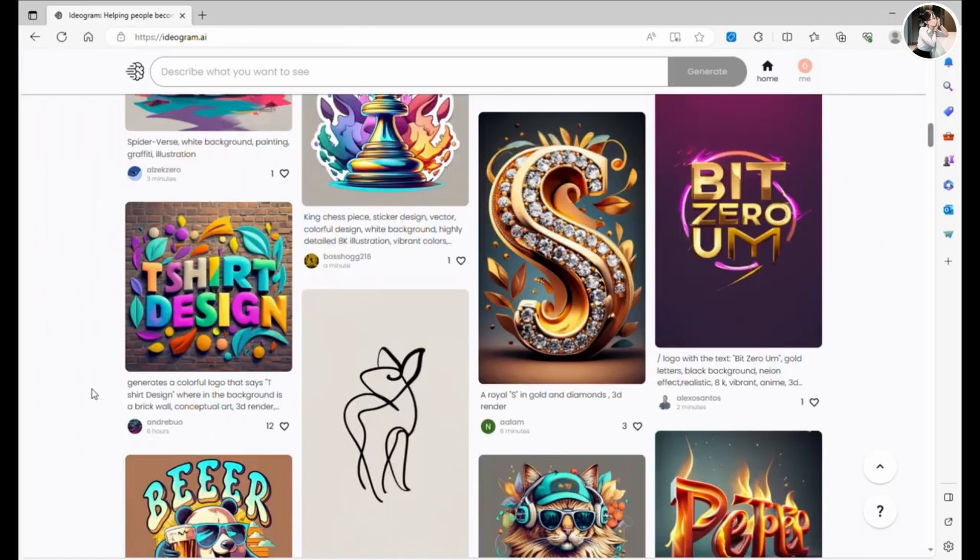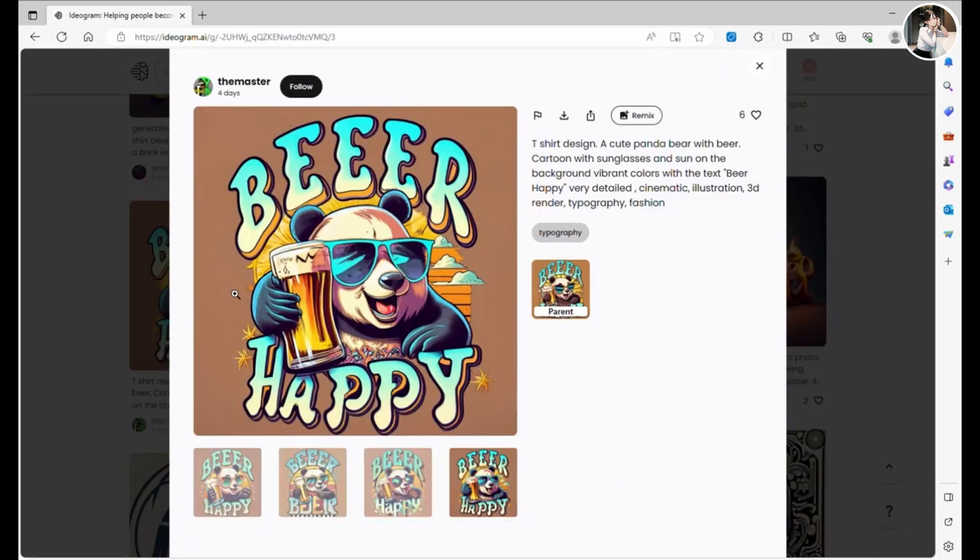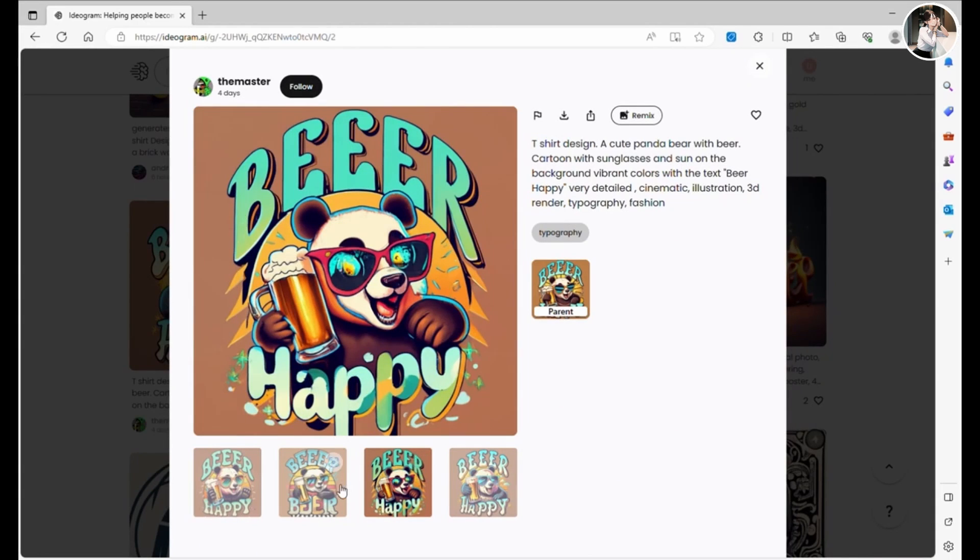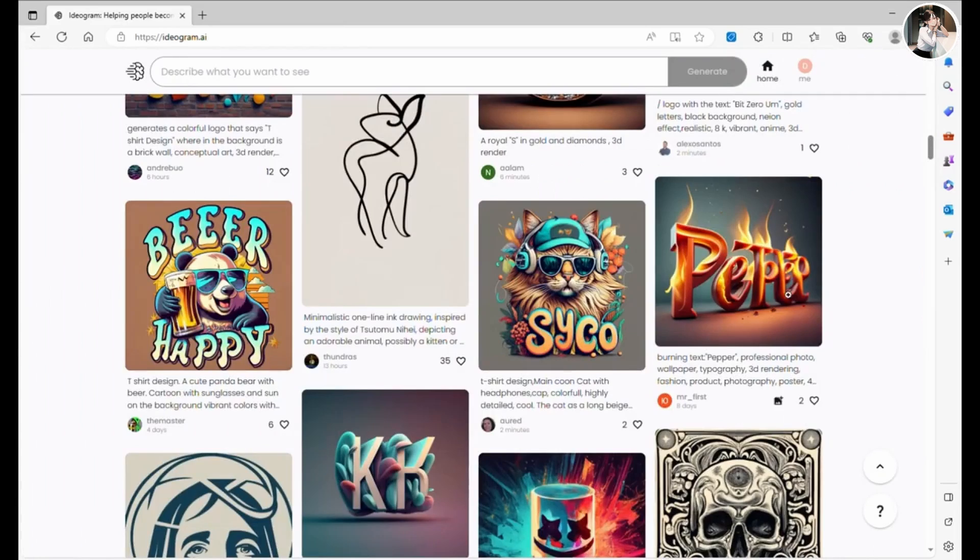Starting with t-shirt designs. As you can see, each generation produces four images and sometimes there might be a spelling hiccup. But that's alright. For instance, check out this beer happy design. It's perfect for print on demand, whether it's t-shirts or mugs. You'll notice that this user included the text in their prompt. Let's keep hunting for more gems.